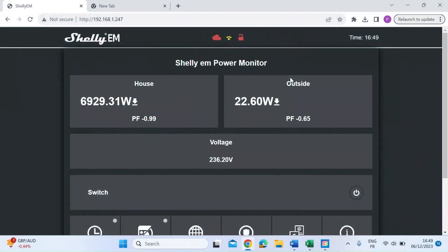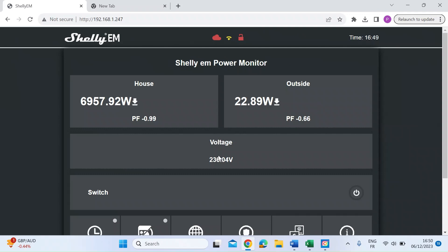Hi everyone, another video on my Shelly EM energy monitor. This is the web interface to the Shelly device, the Shelly EM, which is a dual channel energy monitor that connects to the house via Wi-Fi.